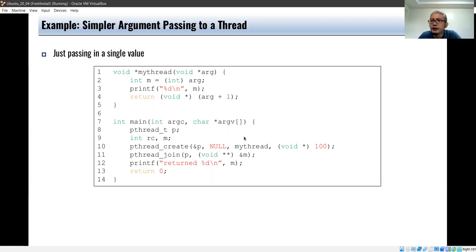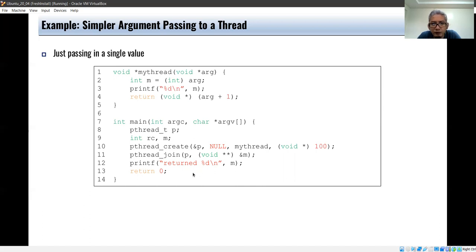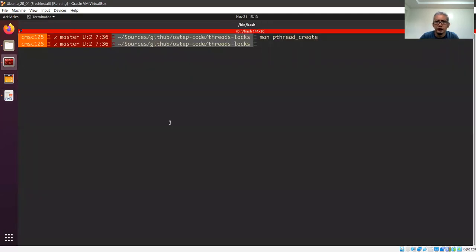We can also pass simpler arguments, like a plain integer. The thread function still has the void star signature, but we typecast the argument to an int, print it, add one, and return it. In the main thread, passing 100 and using pthread_join with the address of an integer m should give us 101.